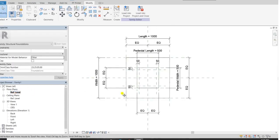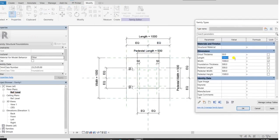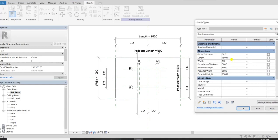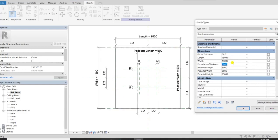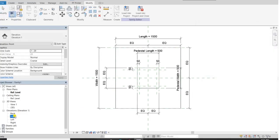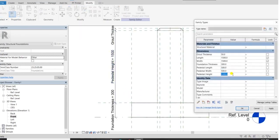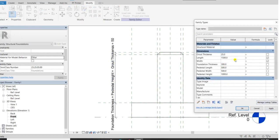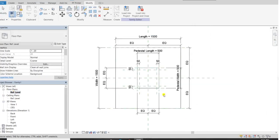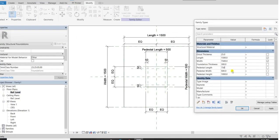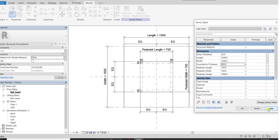We can check whether our parameters are working or not. We will change the length of footing — click apply — it is working perfectly. We will change the width of footing and the thickness of the foundation. Check, click OK. Go to the front elevation and change the pedestal height — apply, you can see it. Grout thickness we can also change to 25. Come to the reference planes and change the pedestal length and width — you can see it is working.